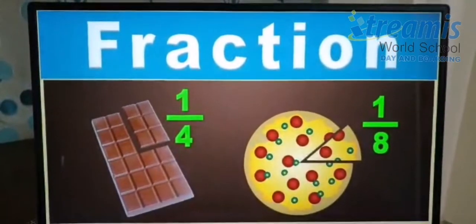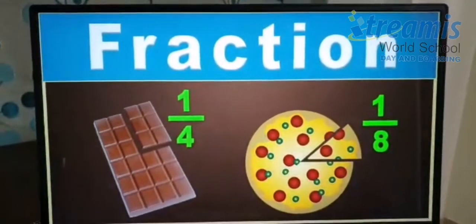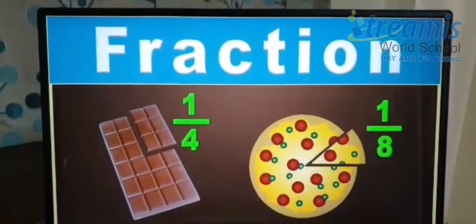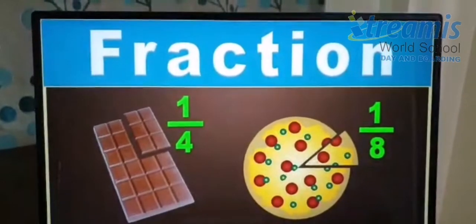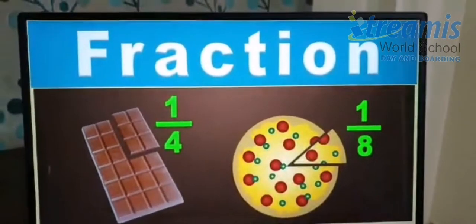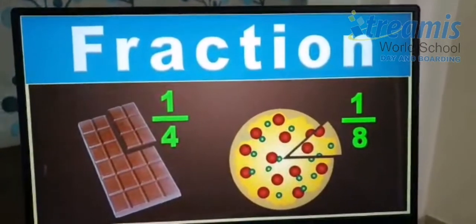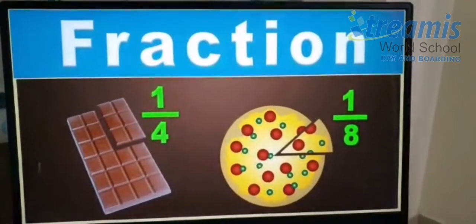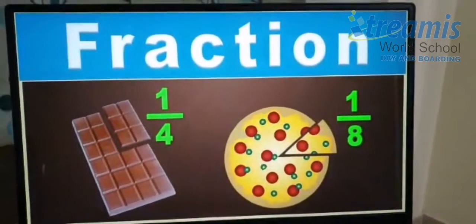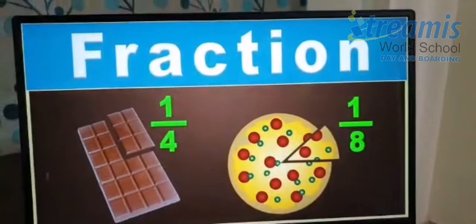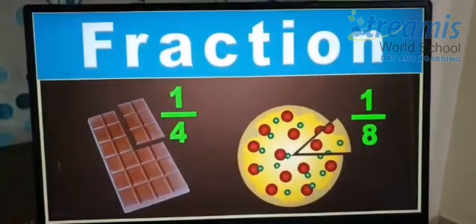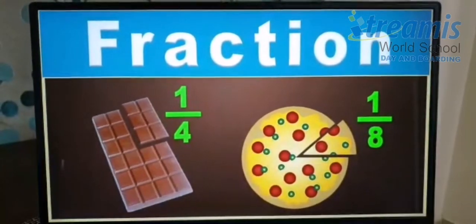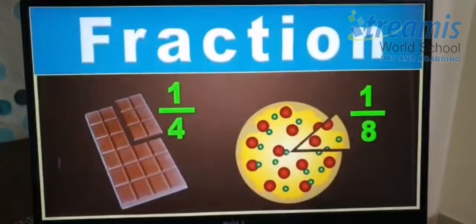So children, as you know, a fraction means a part of a whole. A fraction has two parts: the top one is called the numerator and the bottom part is called the denominator. As you can see in the examples — one by four, one by eight — the numerator is one in both fractions and four and eight are the denominators. The line in between is called the dividing line or a fraction bar. Numerator means the number of parts we have, and denominator means the total number of equal parts the whole is divided into.